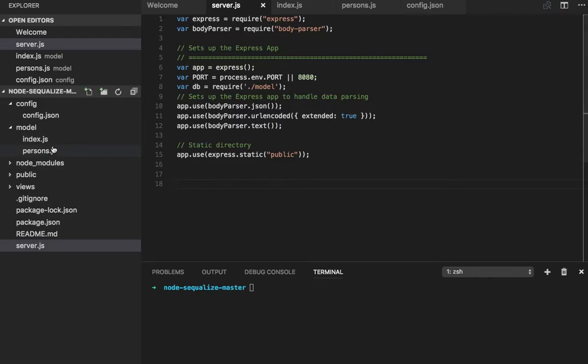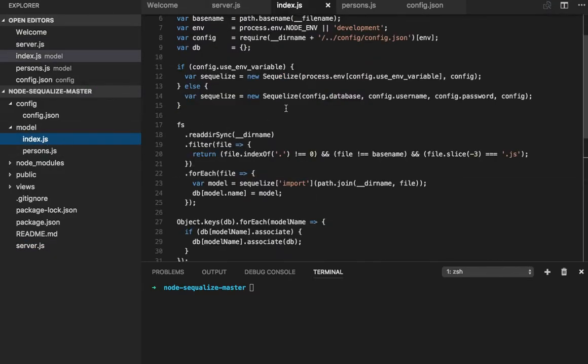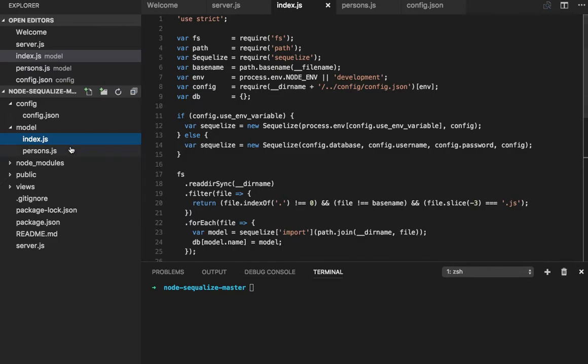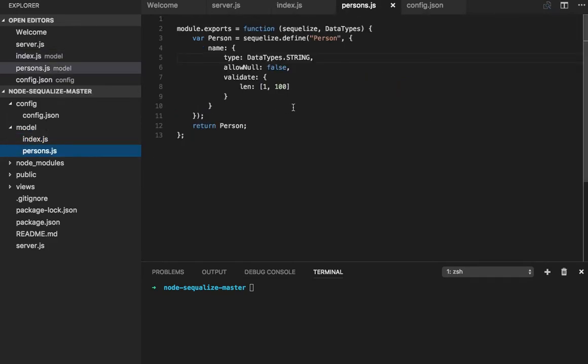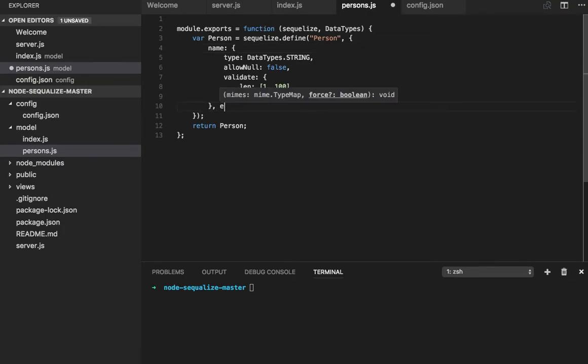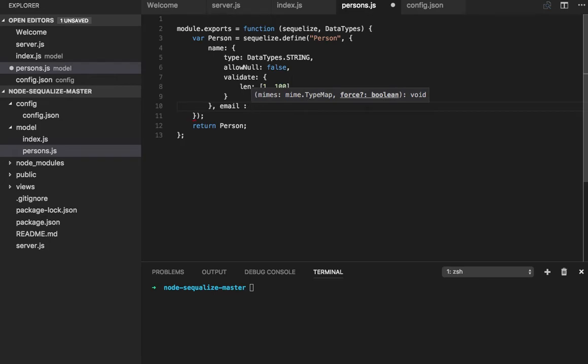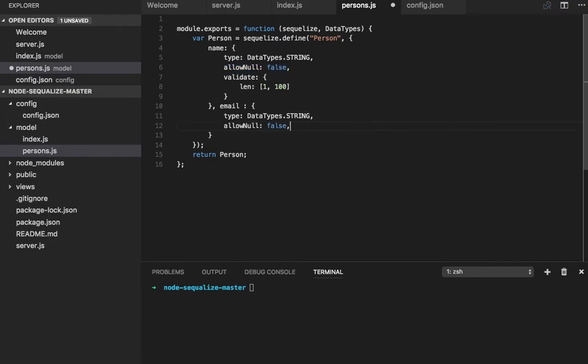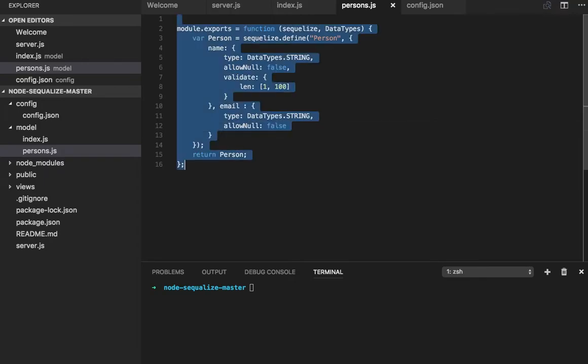Welcome back everyone. In the last video we did the DB connection configuration and created a single model. I wanted to keep only one field here, you can add another field. So here I have a model with two fields.